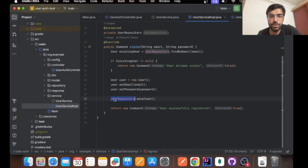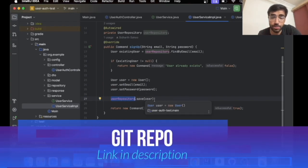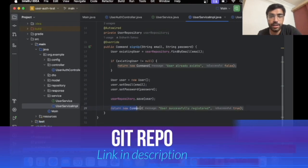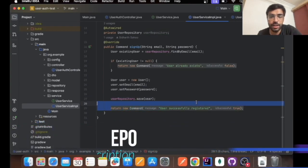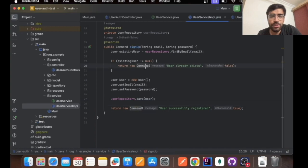Coming to it, user repository.save basically saves the particular user in the database. Here is the return command that we will be making.